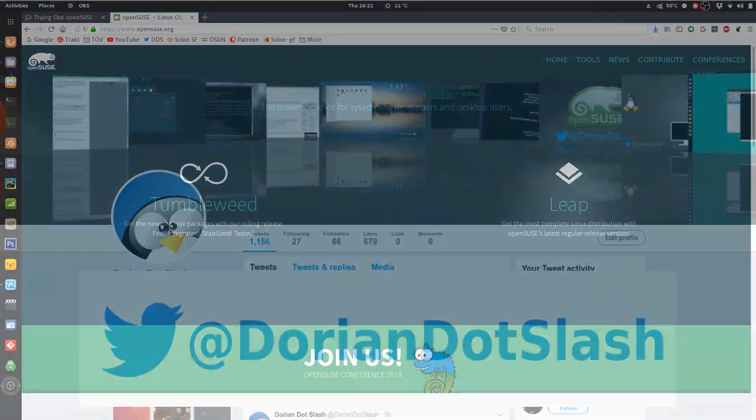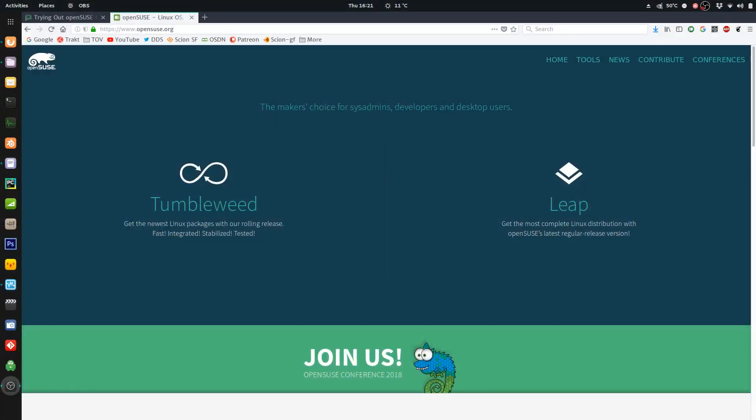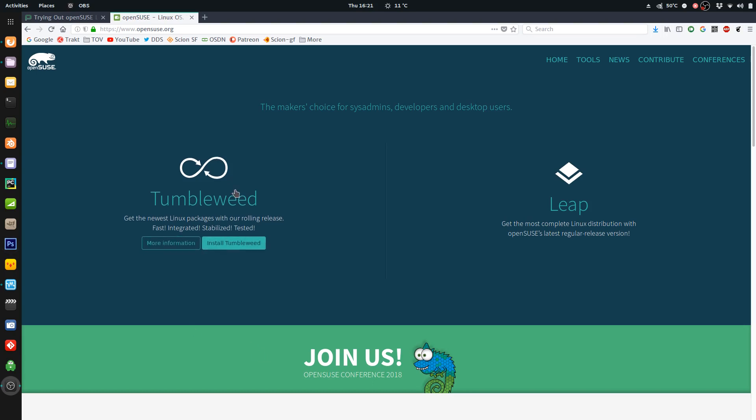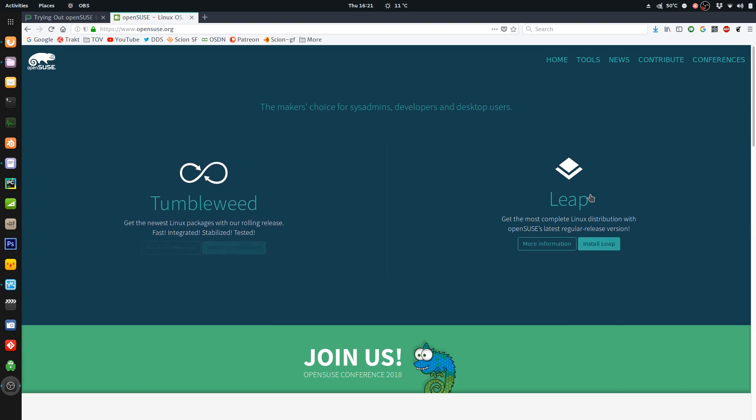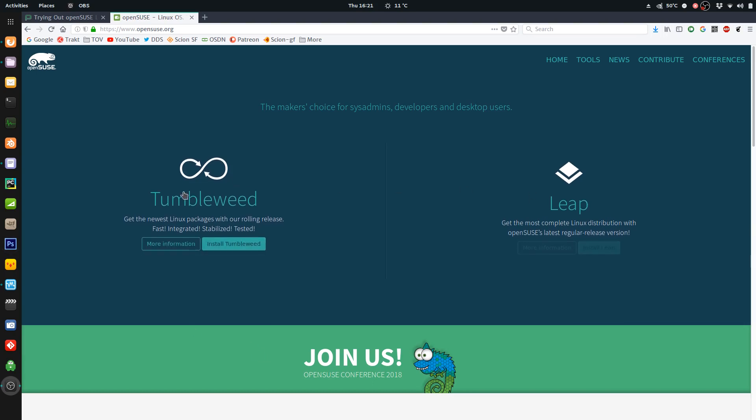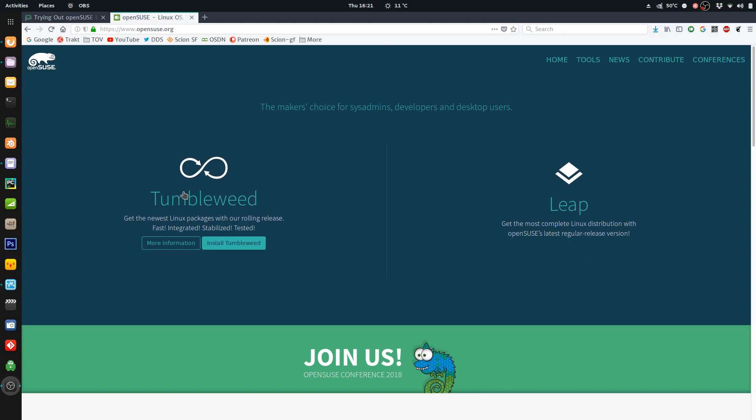So I talked about OpenSUSE before. In case you're not up to date, Tumbleweed is one version, Leap is another. Their Tumbleweed is a rolling release, so they come out with snapshots automatically when their QA process runs. You're going to be constantly getting updates, you'll always have the newest software on that.